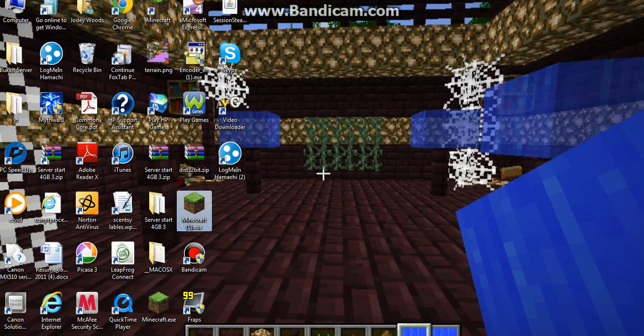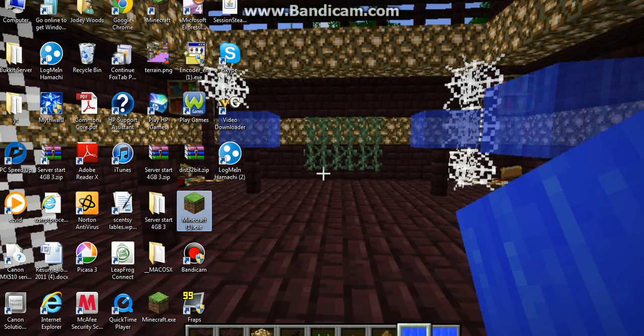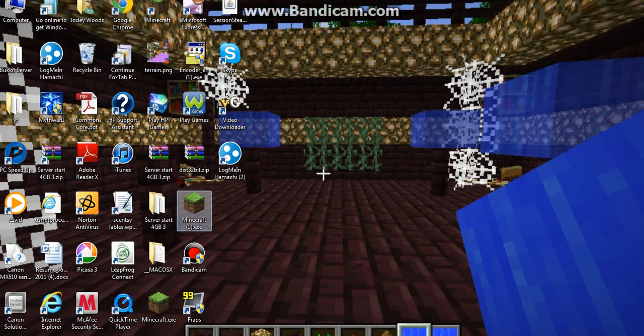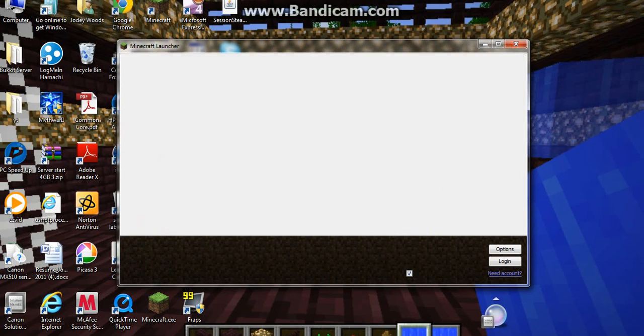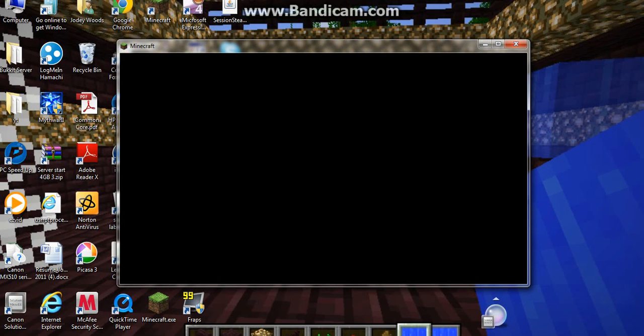Run it and let it start and load. Then you can type in your username and password to login.